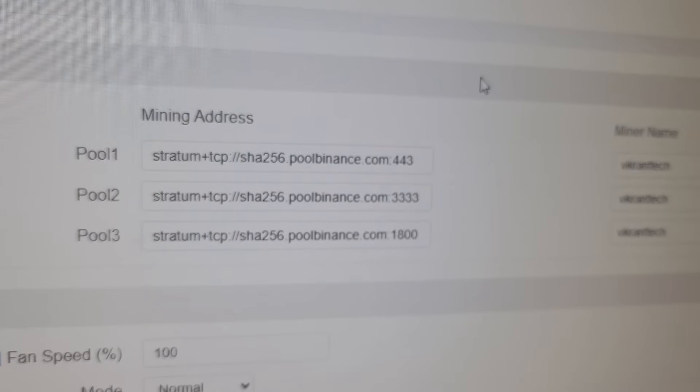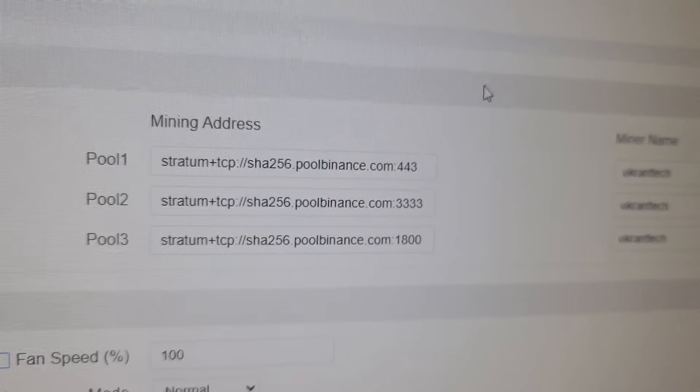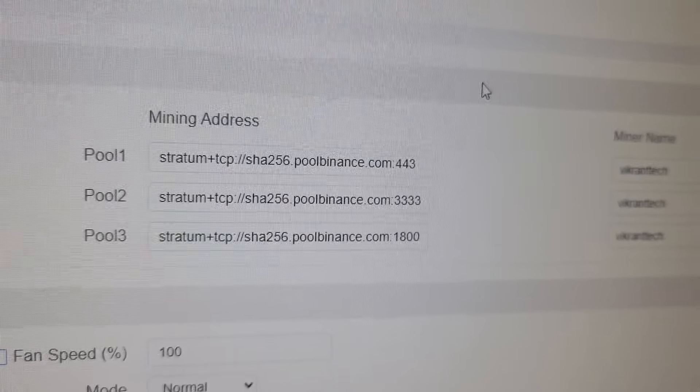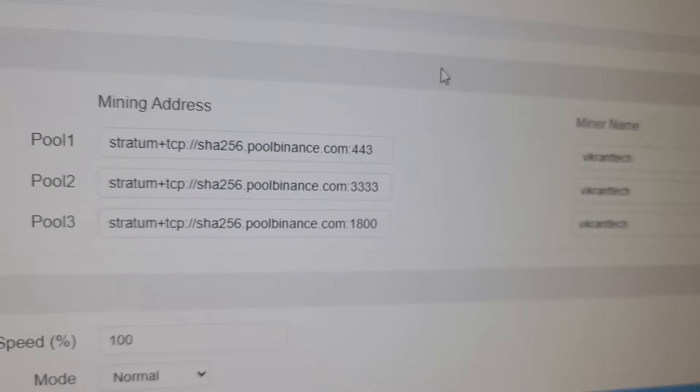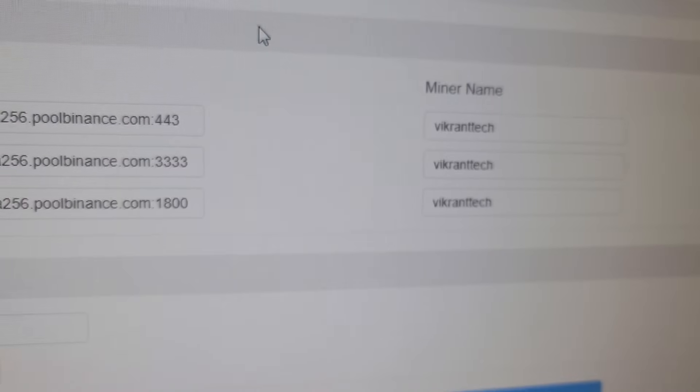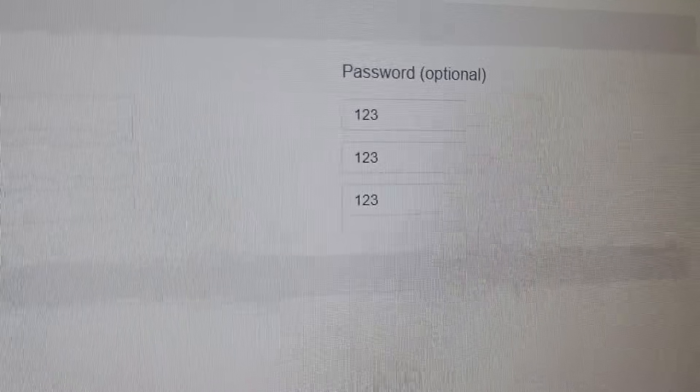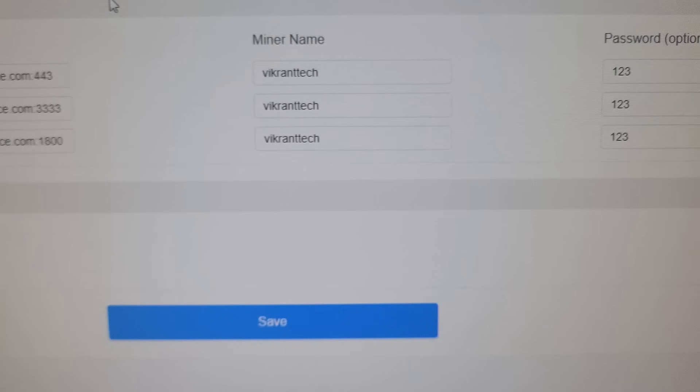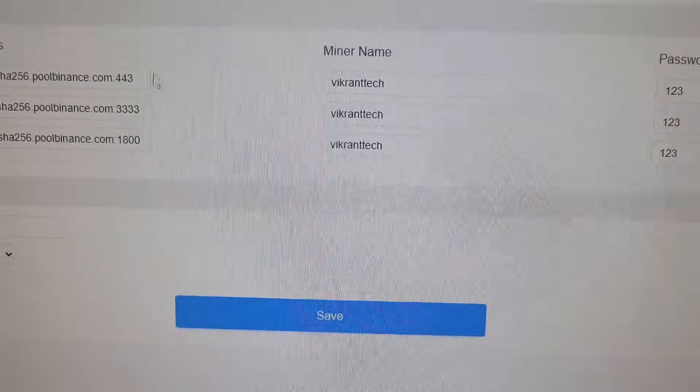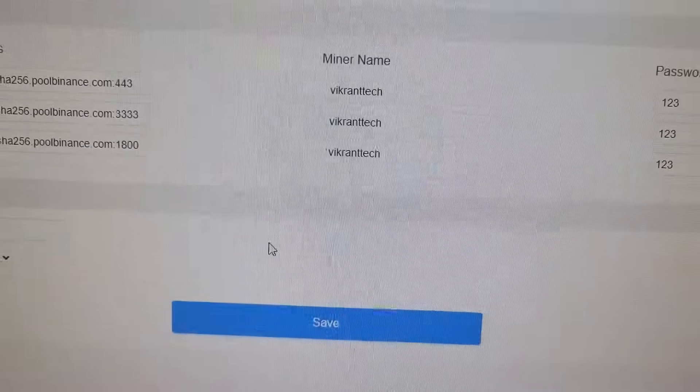As you can see, I have configured the machine on Binance pool and this is my username VikrantTech. The password can be optional 123. Once you have done that, all you have to do is click on save and apply.